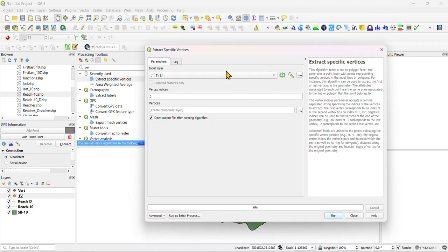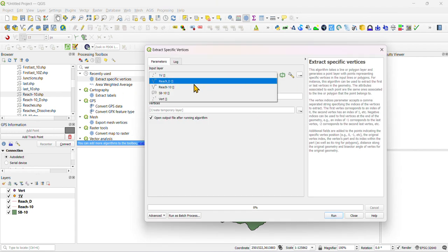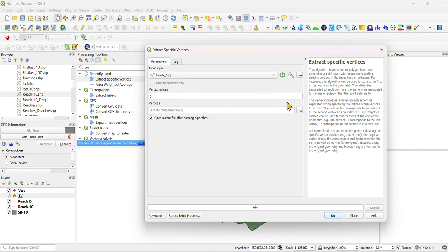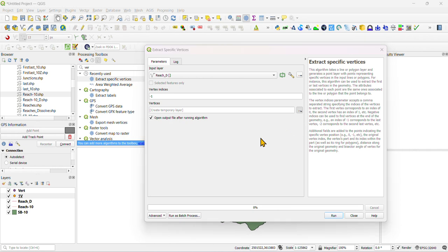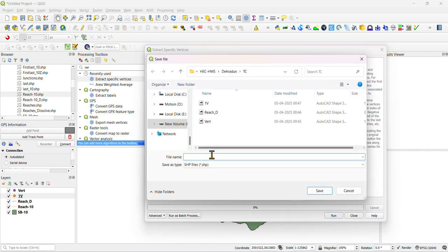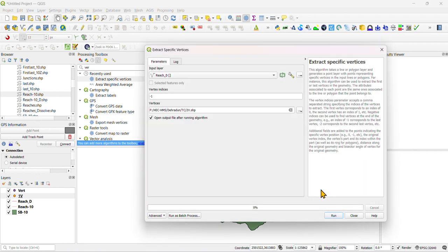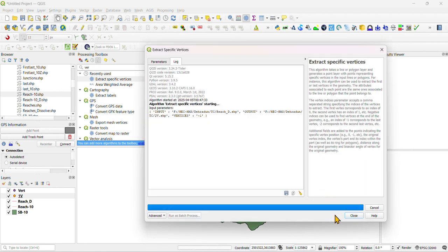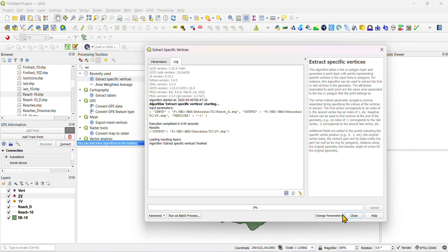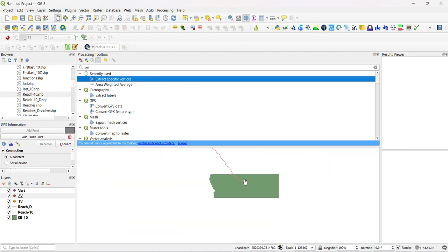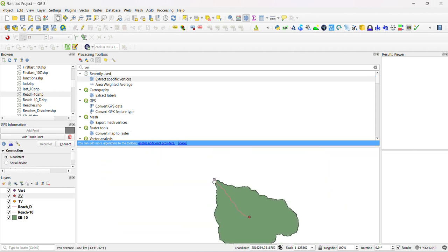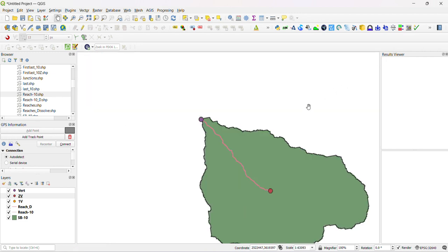You need to find last vertex also, second vertex. Change your vertex indices to minus 1, and save it and define second vertex. Now you have second vertex over there, first vertex this one, second vertex this one.